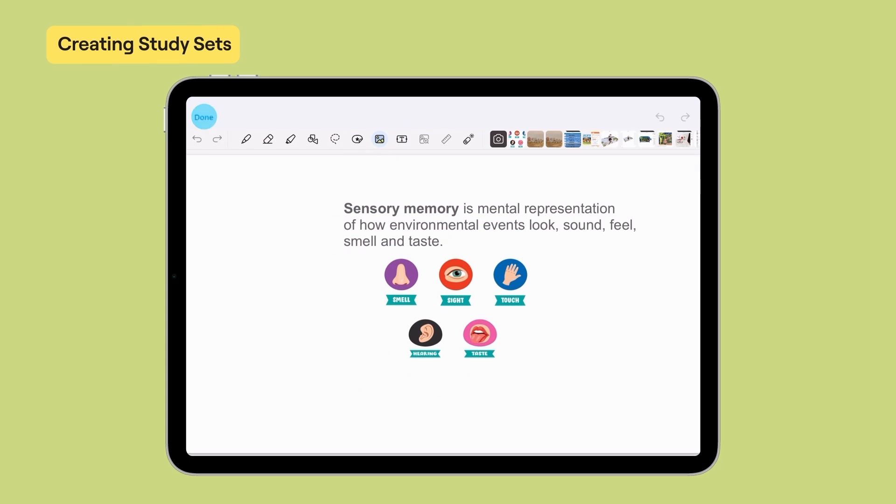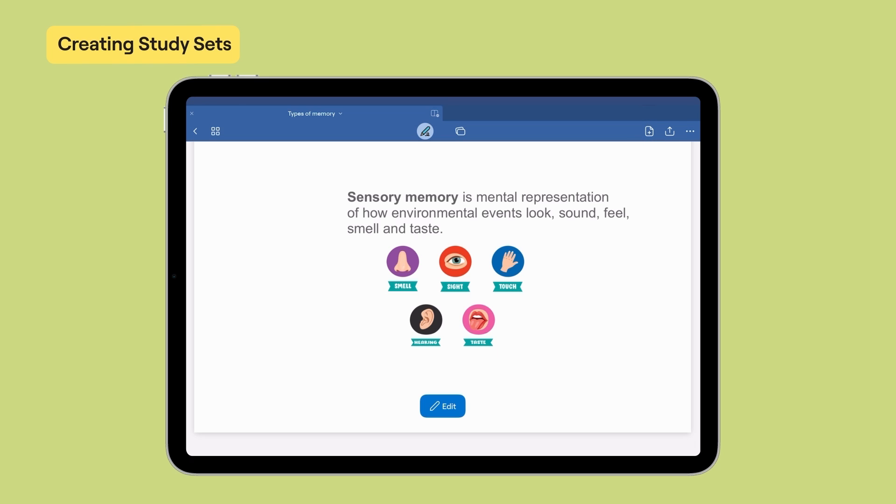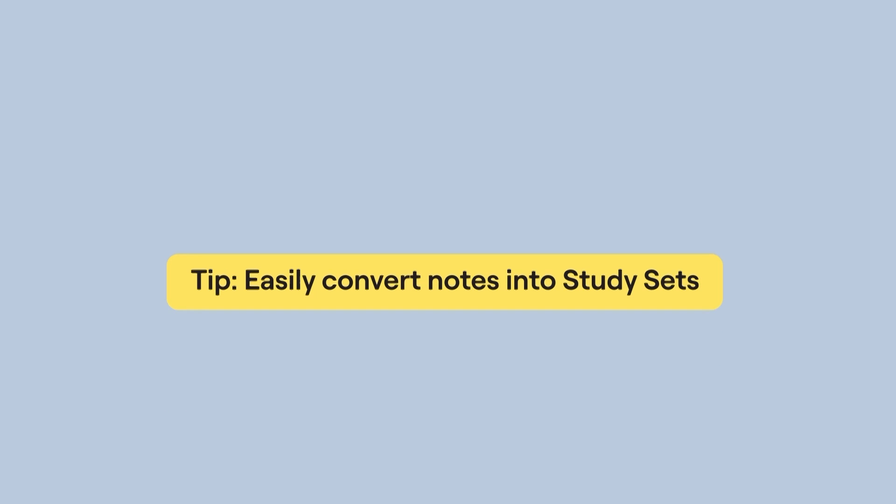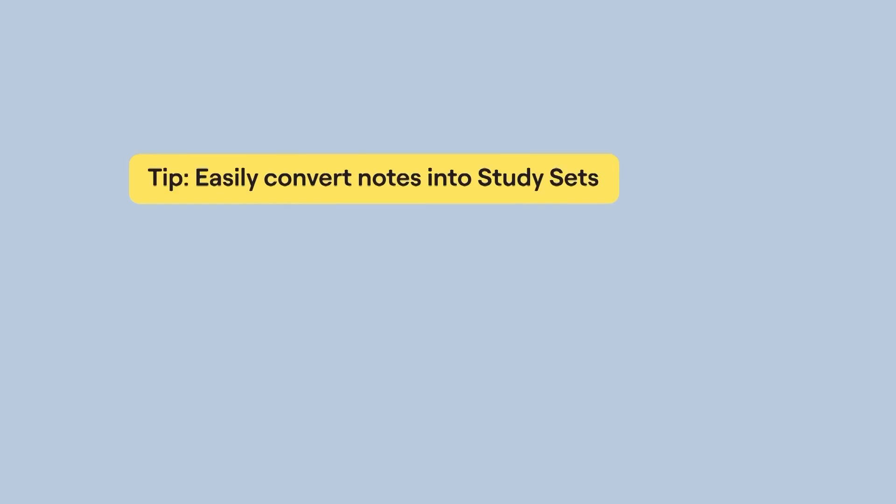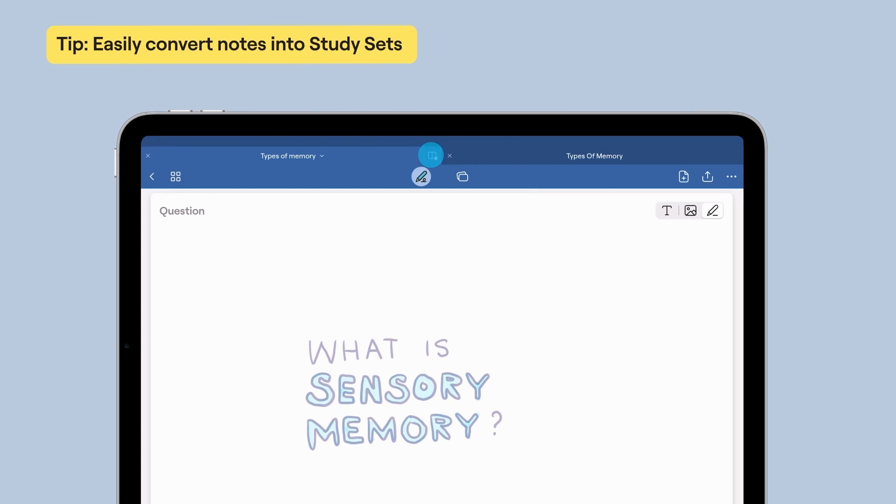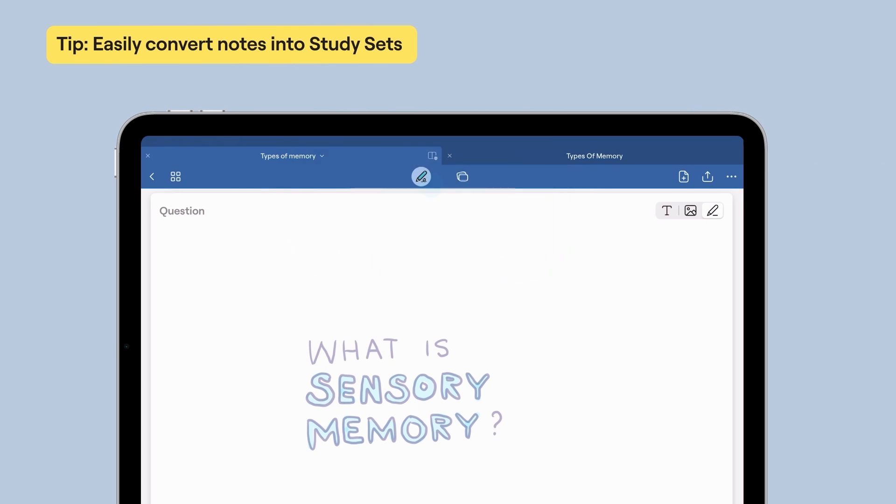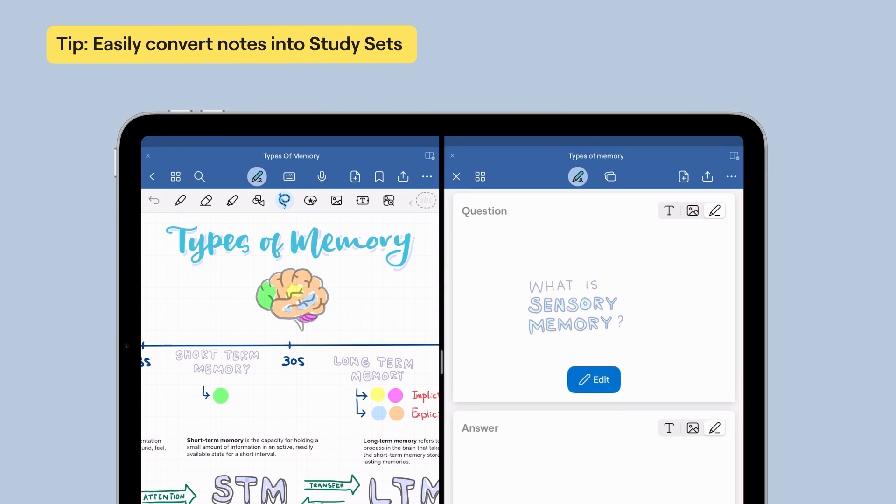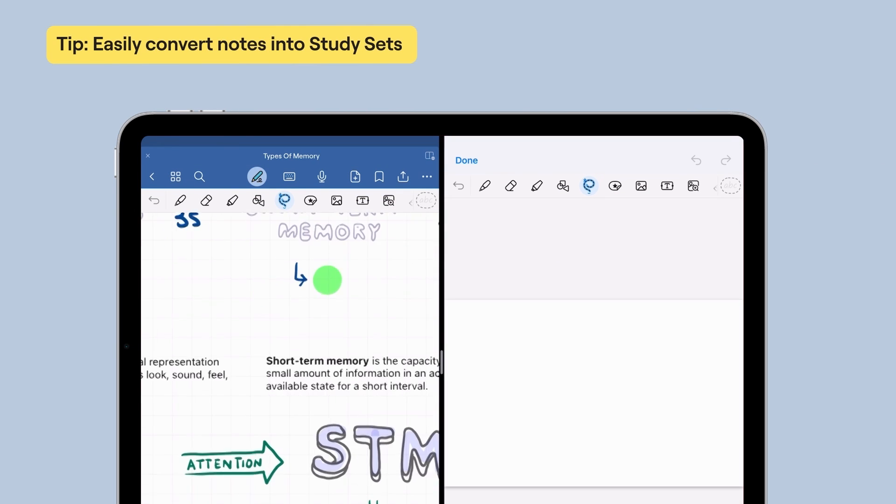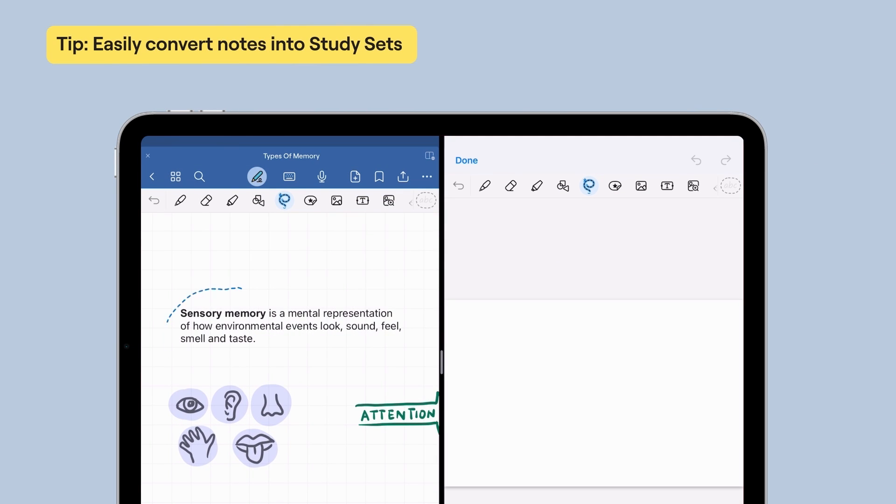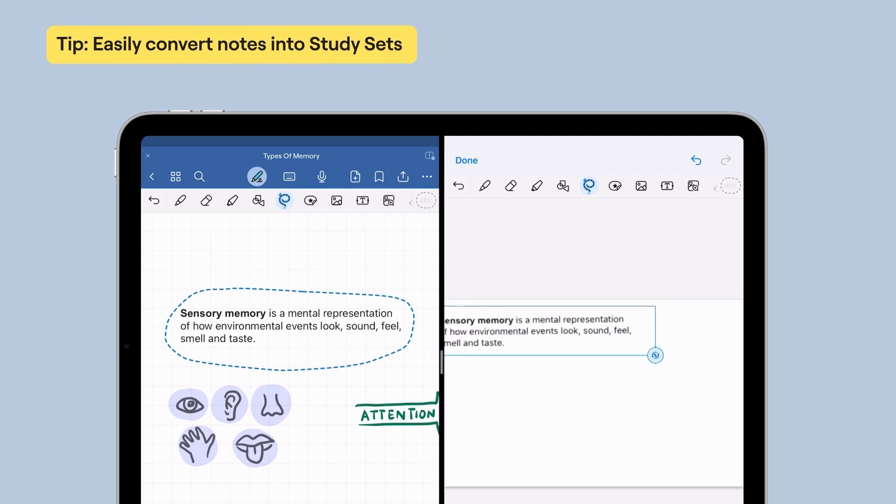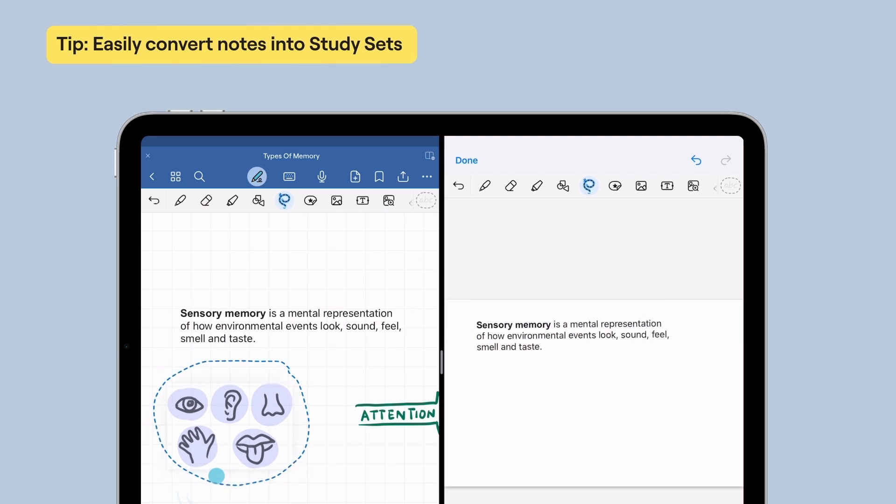To add a new page, drag your page to the left or tap the Add button within your notebook. If you already have notes on the subject, here's a tip to make your study sets faster. Open your notes in split-screen mode. Drag and drop or copy and paste items from your notes into your cards.